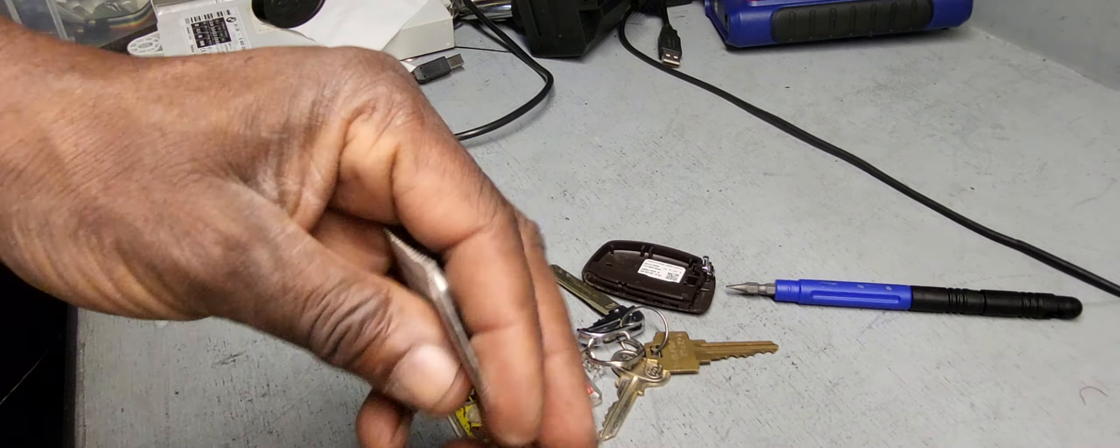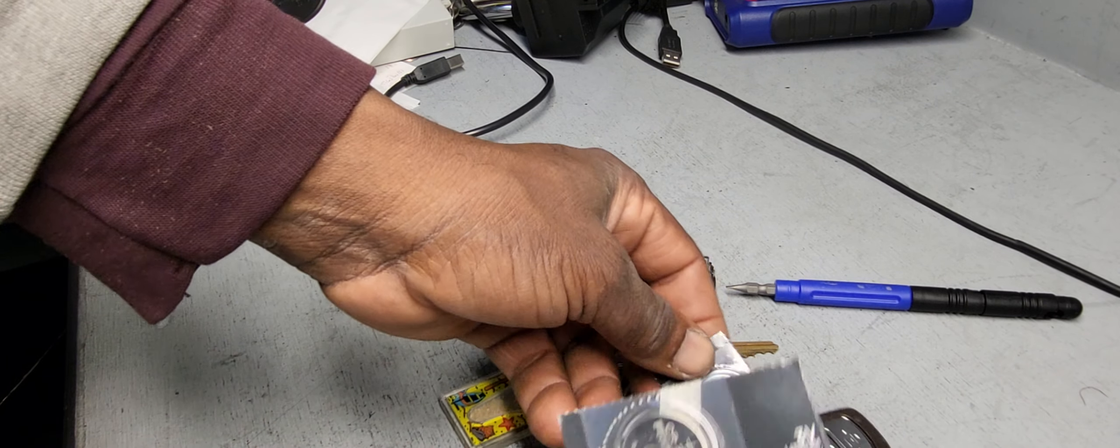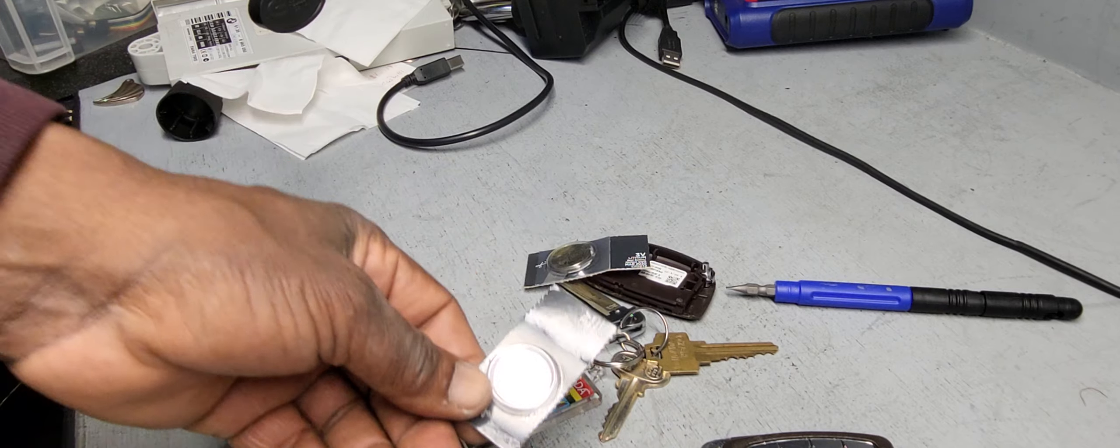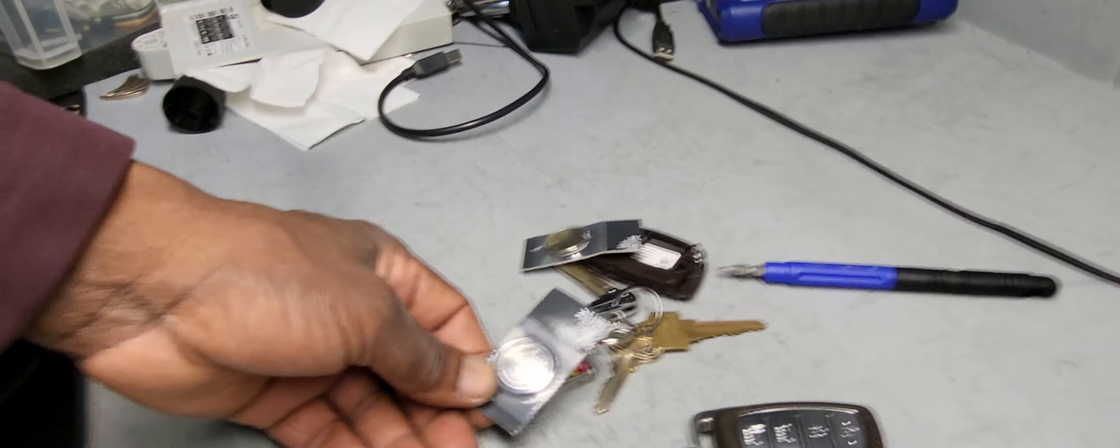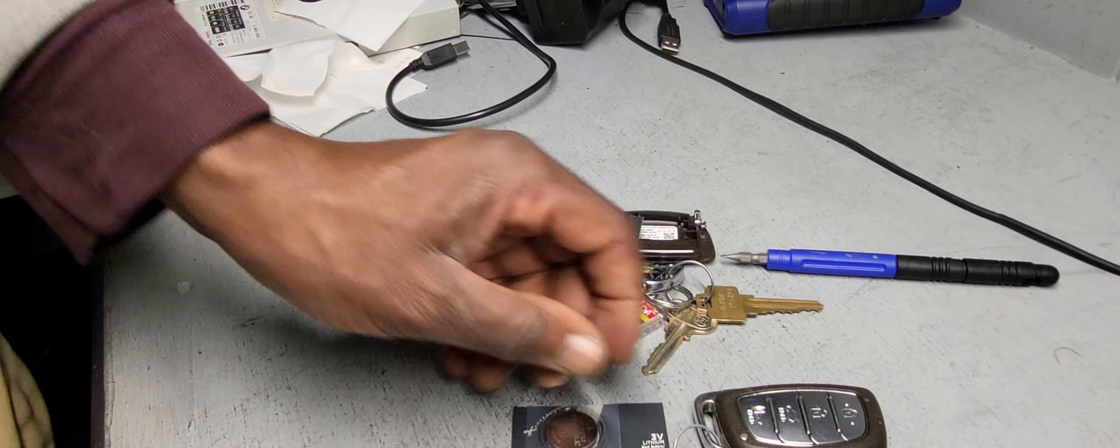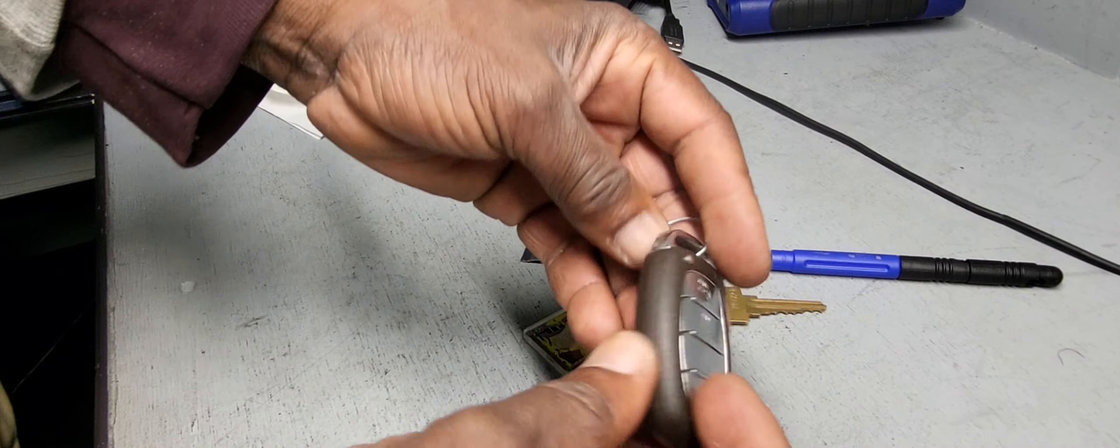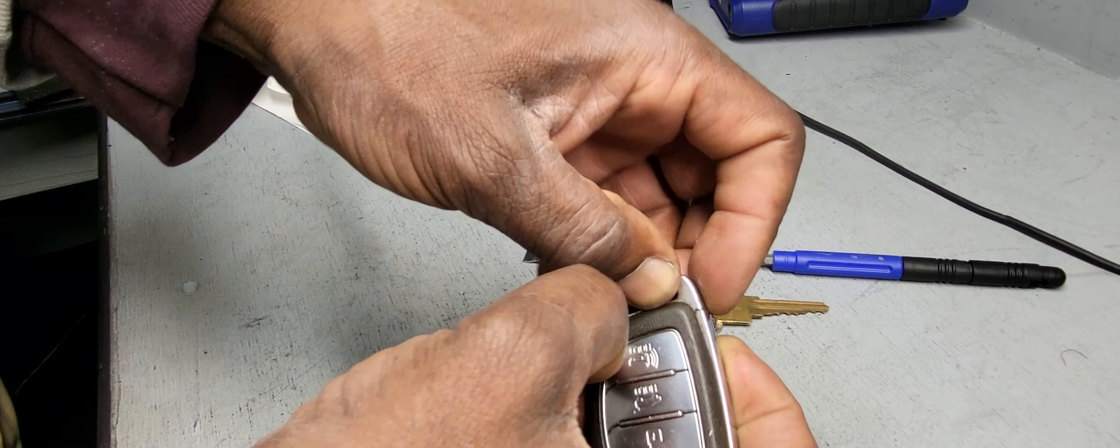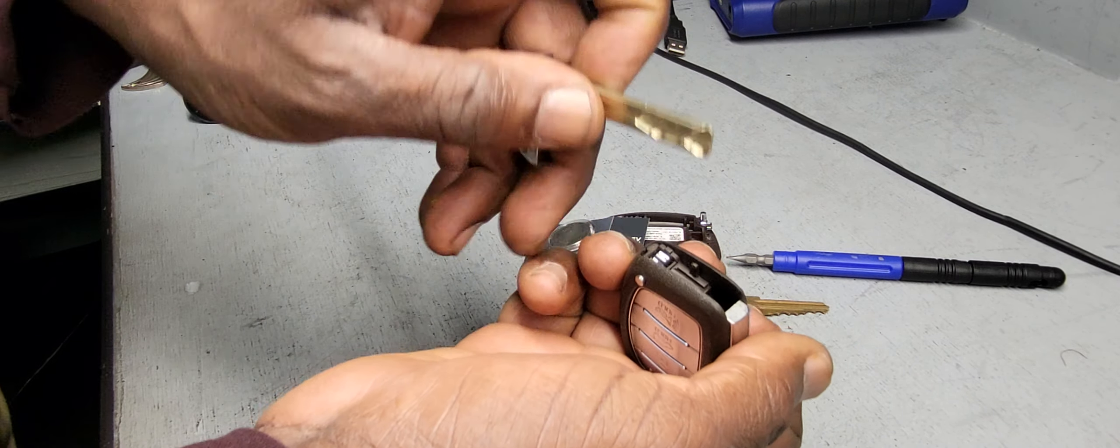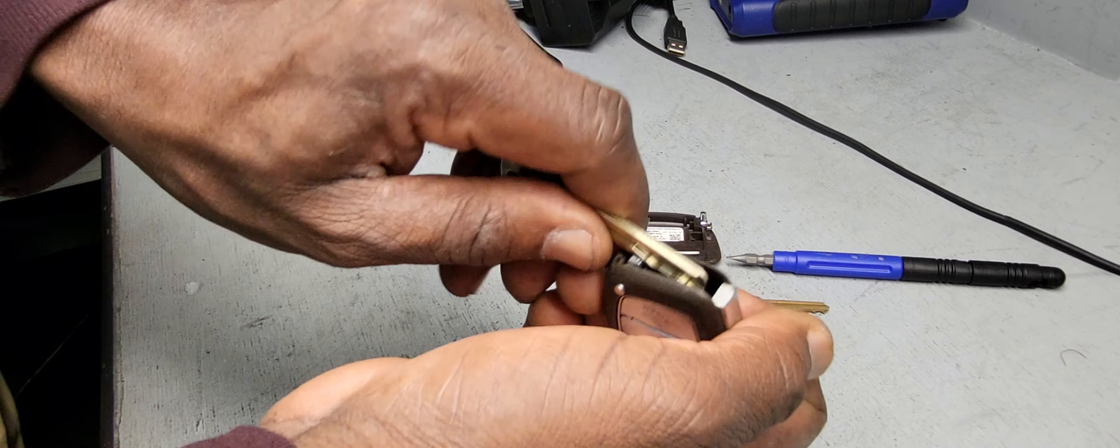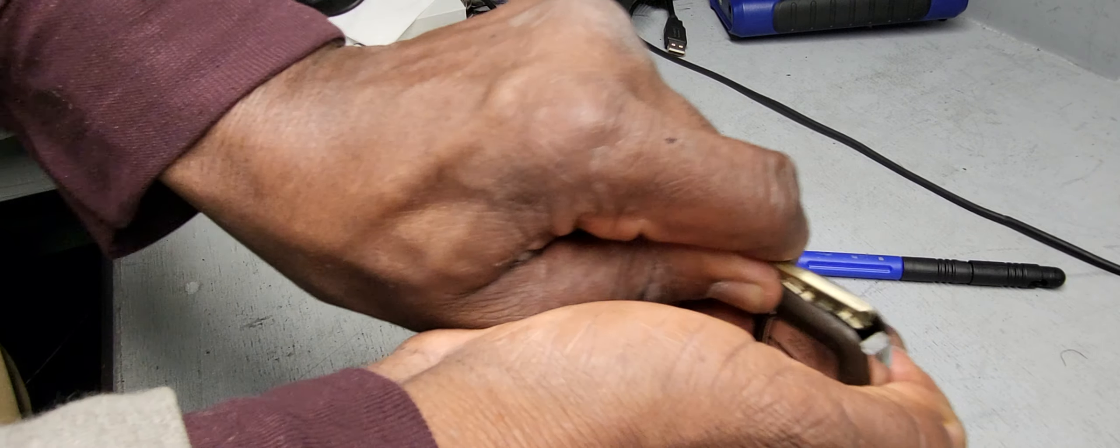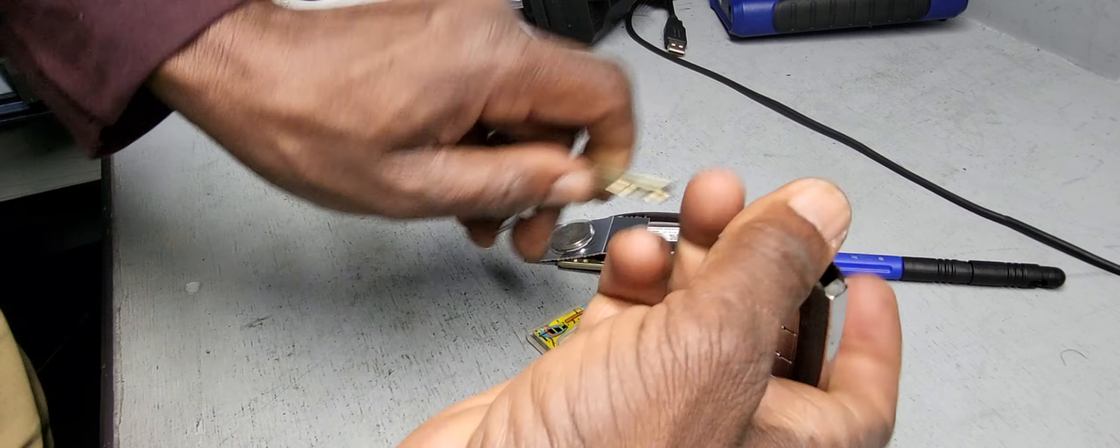Welcome to Mobile Electronic Diagnostic. This is Mohammed Haroon Idris. Today we have a Hyundai Tucson car key, and we're going to change the battery. You can use this tool, it's very simple.